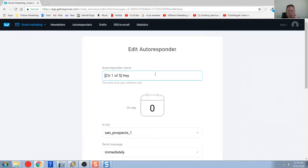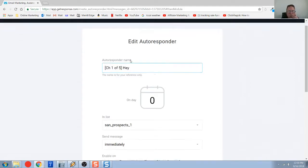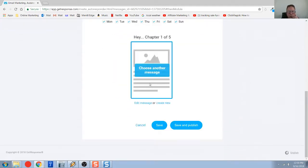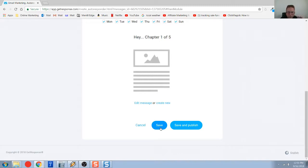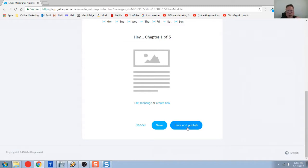This will bring you back to the beginning where we were in our edit autoresponder. So now you have two choices. If I hit save here, the autoresponder will get created with all the updates. If you do save and publish, then it enables the autoresponder.